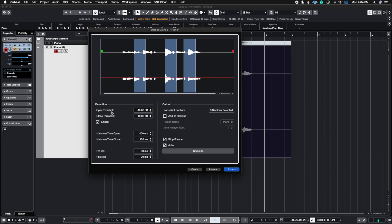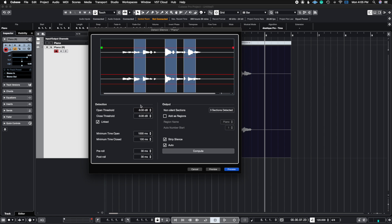So the open threshold is going to be what's going to be heard after you strip away the silence. And the closed threshold is going to be the part that you're stripping away. You're going to see that there is a linked button here. Generally, you're going to probably use this linked. But what this means is that as you move one, the other one is going to move with it.